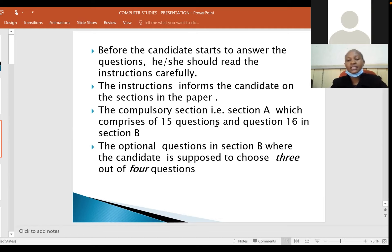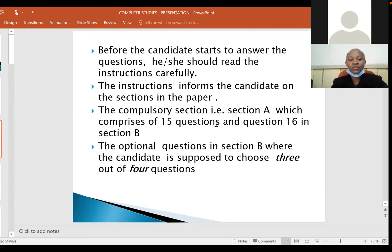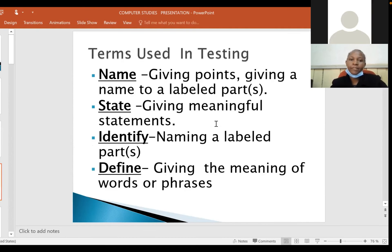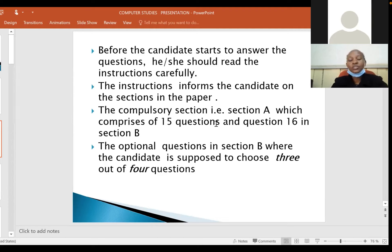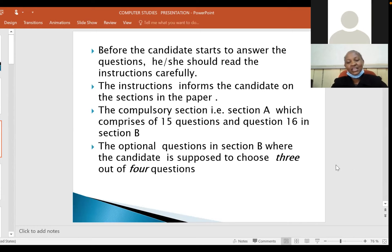Section B includes compulsory question 16, plus four other questions whereby the candidate is expected to choose three out of four. Before you start answering, you should also go through the paper and check the questions that have been asked so that you gain some confidence in answering.